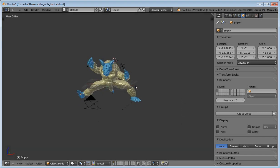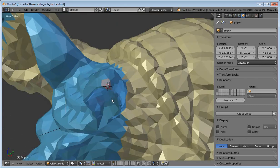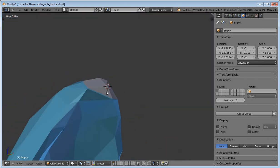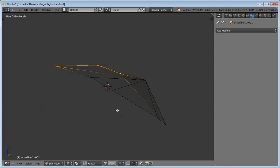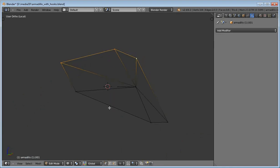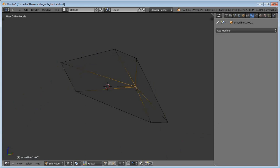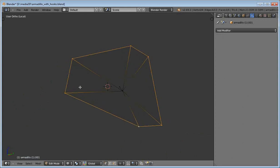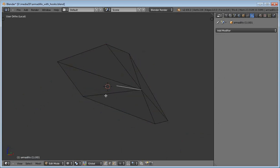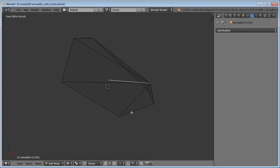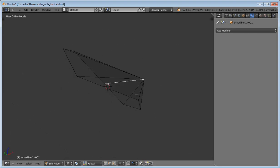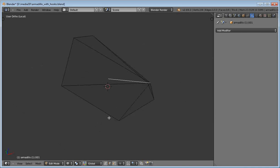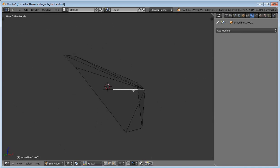How does the Laplacian Deform Modifier work? The Laplacian Deform Modifier captures geometry details using differential coordinates. The differential coordinates represent the difference between a vertex and its neighbors. The system stores the magnitude, or size, and the direction of this vector.